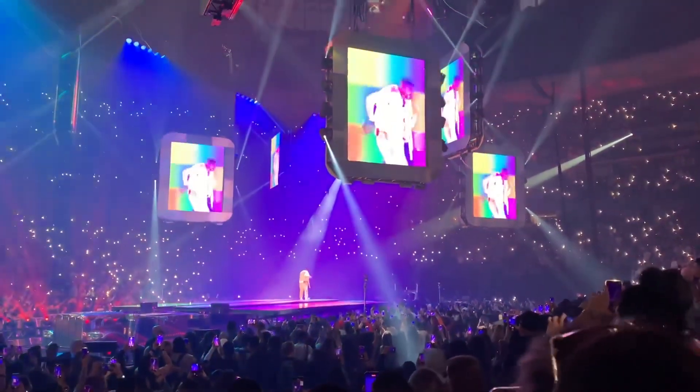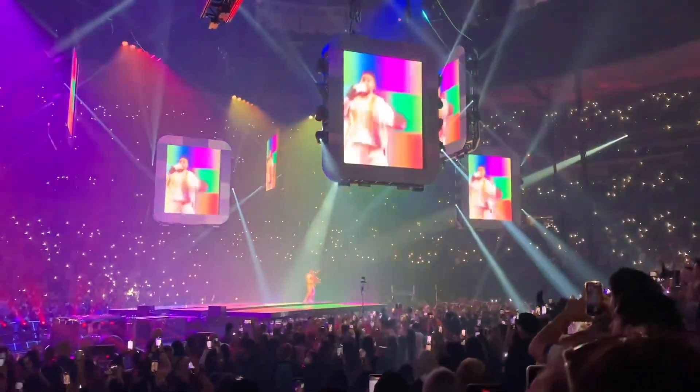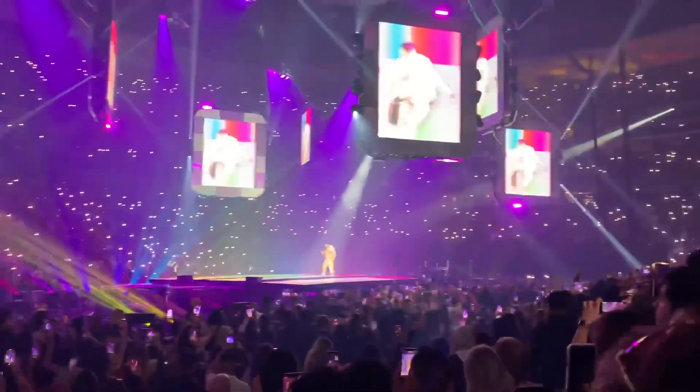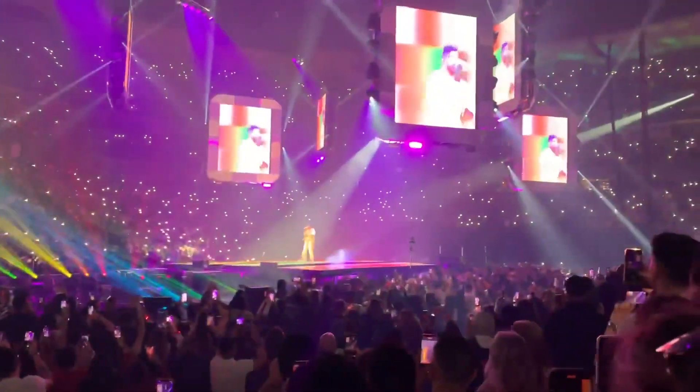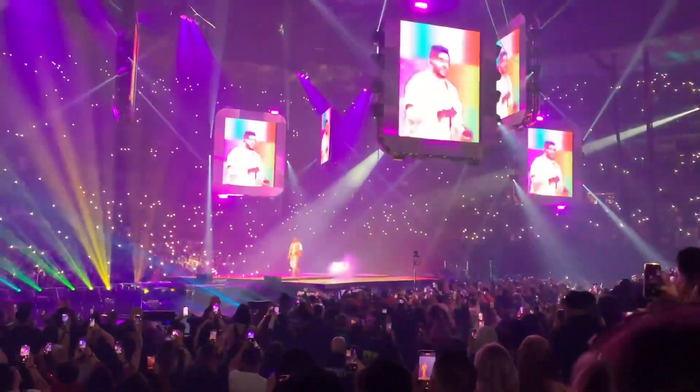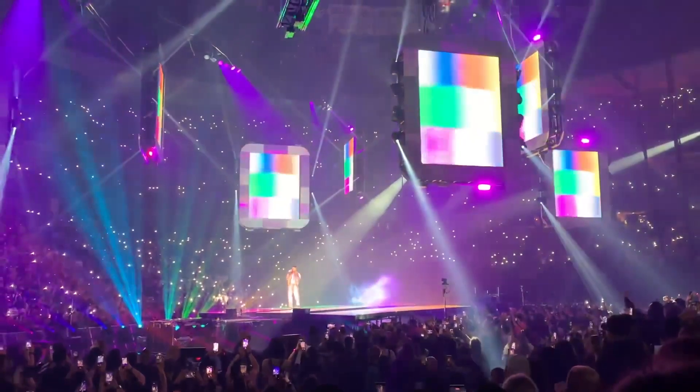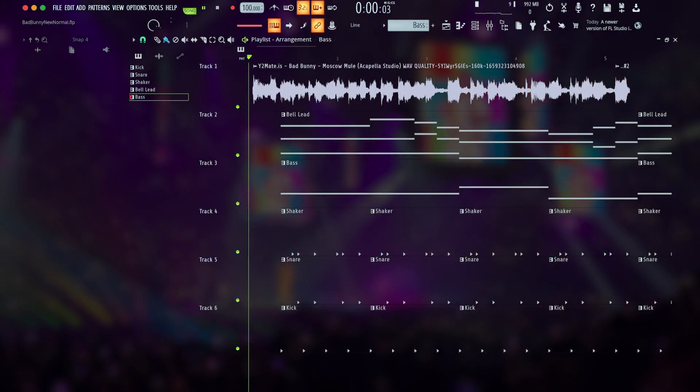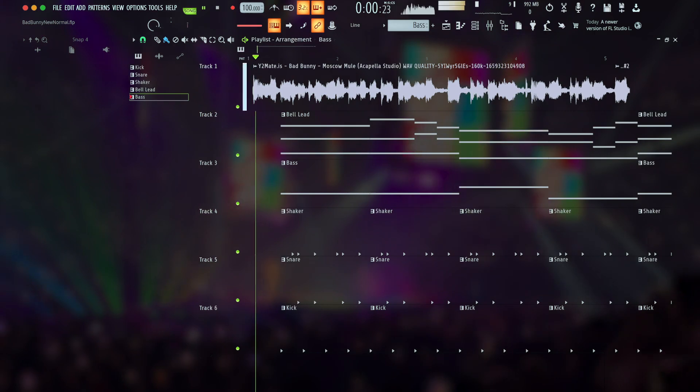That finishes this look into three of the ways Bad Bunny uses reggaeton on Un Verano Sin Ti. To summarize, let's quickly go over each one with a new instrumental made as a brief example, starting with some tropical reggaeton that makes up the core of this album.